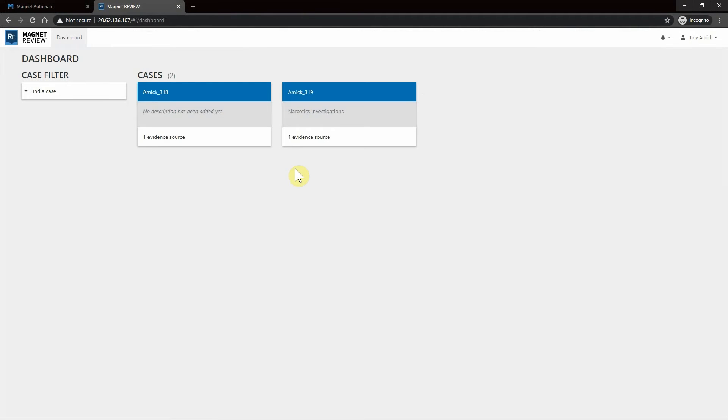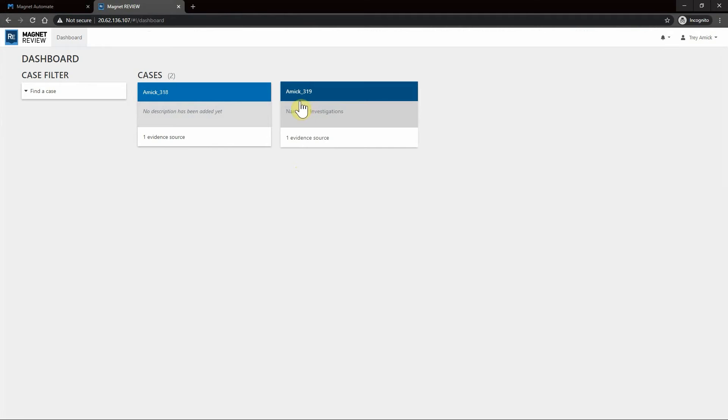Now that our case is finished being processed, I'm within the Magnet Review dashboard. As you can see I have a couple cases here, but we just processed this AMIC-319 for narcotics unit.